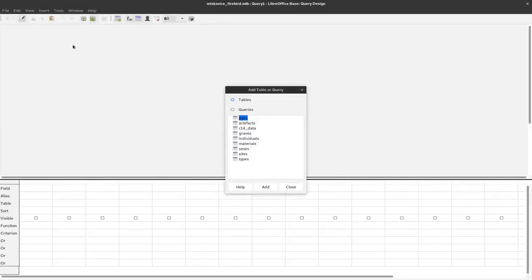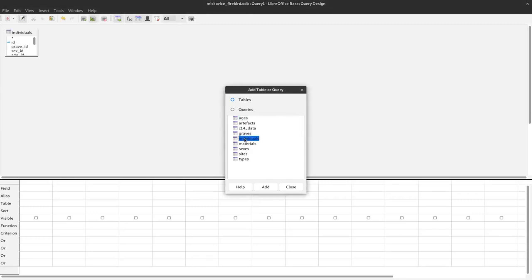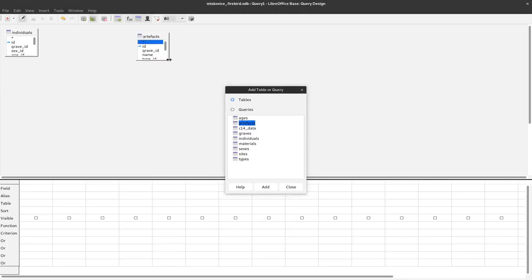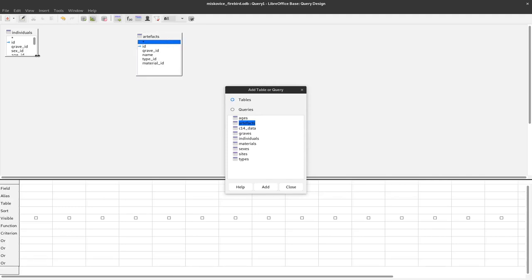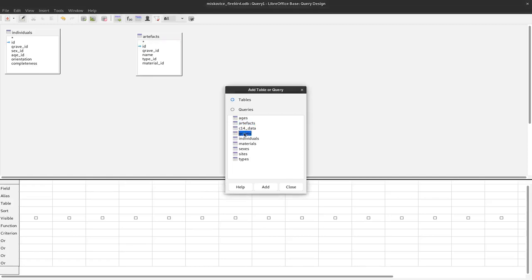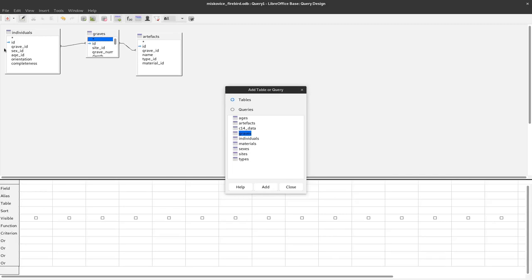Our aim is to have information of the materials according to the sexes in the individual burials. For that, of course, we need the individuals and the artifacts because there the general information is stored. In the artifacts we have information about the material and at the individual level we have information about the sex of the deceased. This has to be connected by the graves because we have in both cases the grave ID and with this the connection is made.